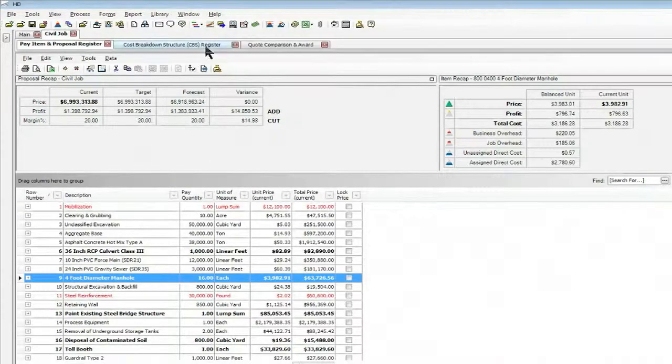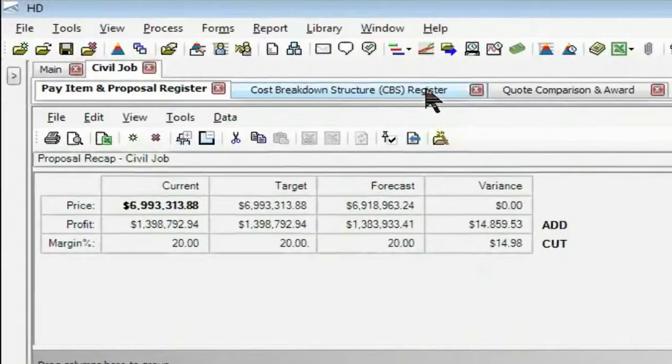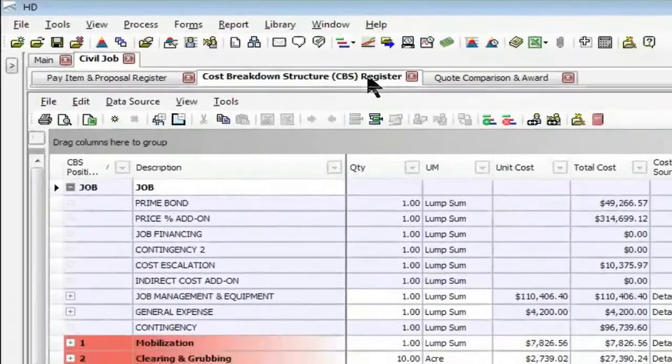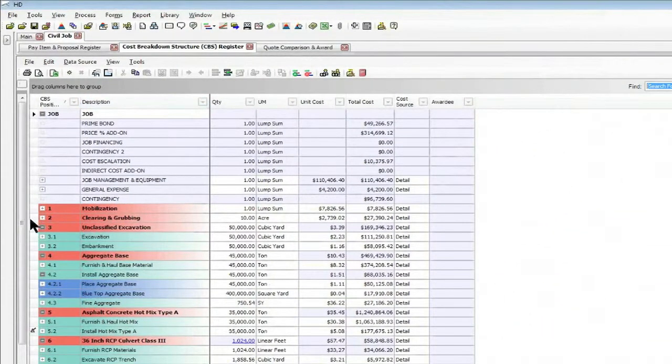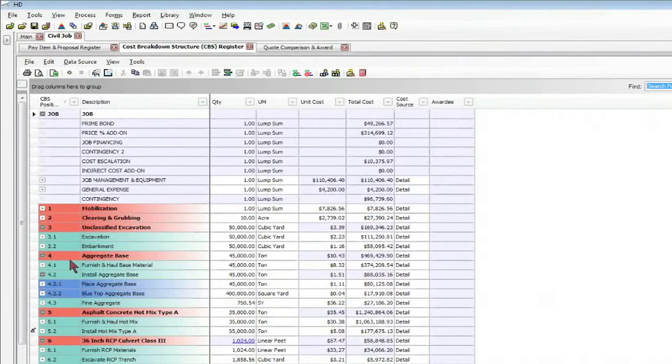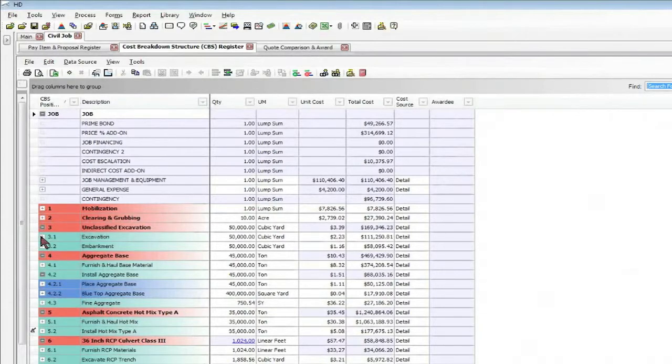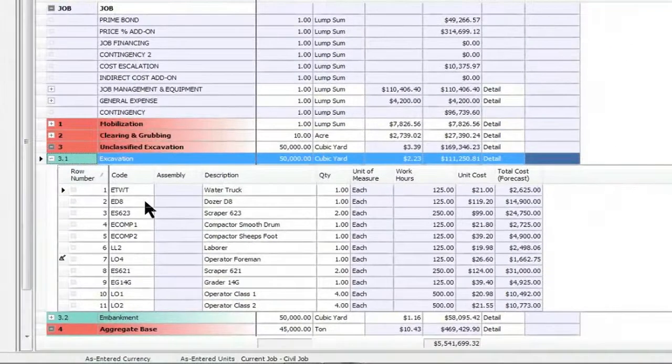If we look at the breakdown of each of these items, this is handled in my cost breakdown structure where I have broken down those pay items into greater detail with crews and production and costs on each of those items.